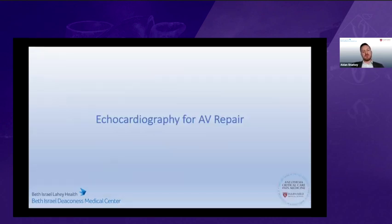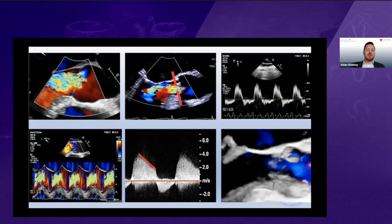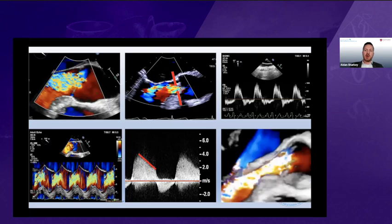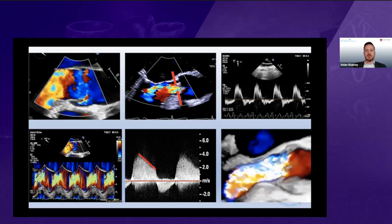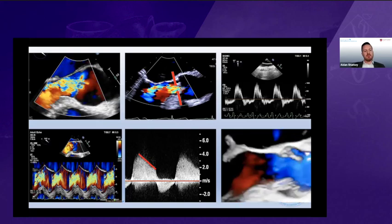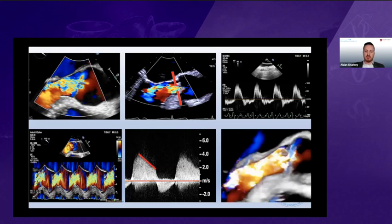When we meet a patient for aortic valve repair, we need to assess the severity of the aortic insufficiency. There are a multitude of ways to assess severity, whether it's 2D with color flow Doppler, looking for holodiastolic flow reversal, pressure half-time, or 3D echo. Aortic valve repair is mainly for patients with at least moderate, if not moderate-severe aortic insufficiency.